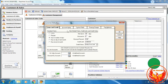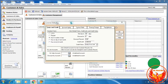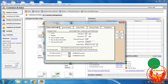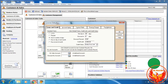We can choose one option from the two ways. According to the question: Net Due in Days is 40 days, so we should enter 40. Discount in Days is 15 days, so we enter 15. Discount percentage is 3%.